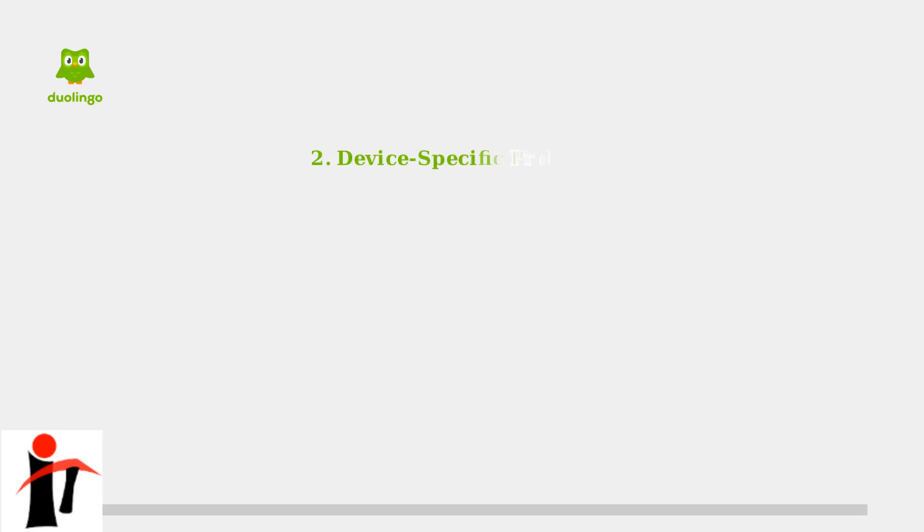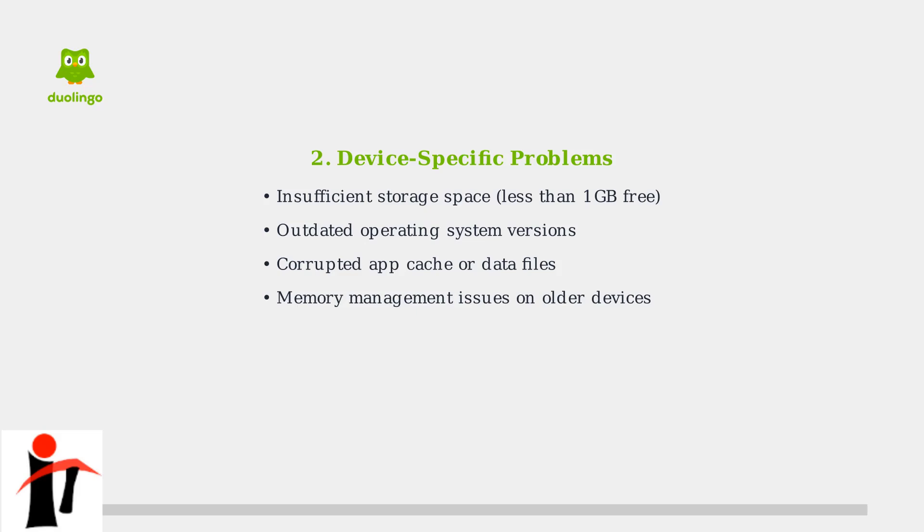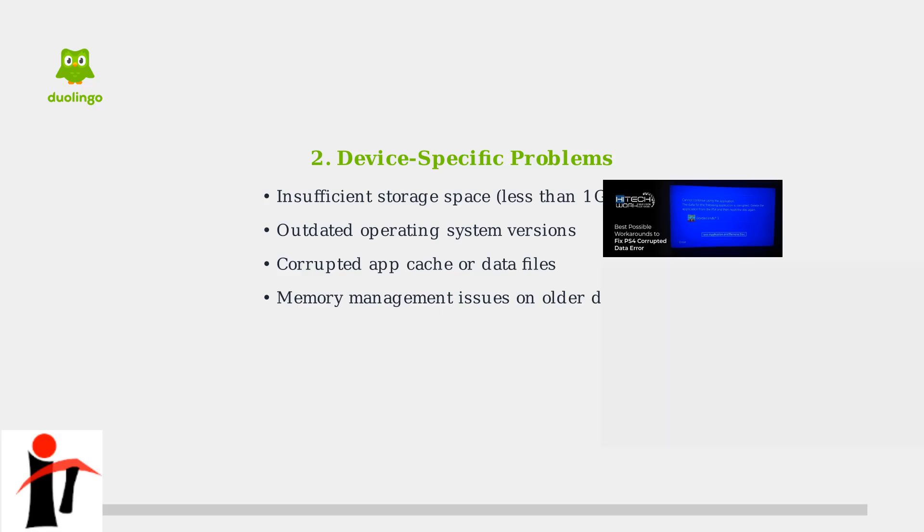The second category involves device-specific problems. Your phone or tablet needs adequate storage space, an up-to-date operating system, and clean app data to run Duolingo smoothly. Older devices may also struggle with memory management. Corrupted app data can prevent proper initialization, while outdated operating systems may lack the security features and compatibility that modern apps require.